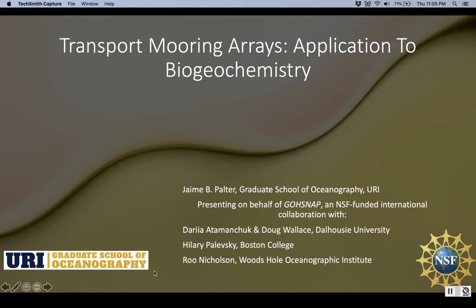Greetings from Rhode Island and thanks for inviting me to speak at the OceanSITES meeting about using transport marine arrays for biogeochemical studies. I'd like to start by thanking everyone I've been working with on what you're about to see. It's part of GO-SNAP, an NSF-funded international collaboration with Dasha Atamanchuk and Doug Wallace at Dalhousie University, Hilary Palevsky from Boston College, and Roo Nicholson from Woods Hole. Without any of them this would have fallen apart a long time ago, and I owe them so much gratitude along with several others I'll thank later.